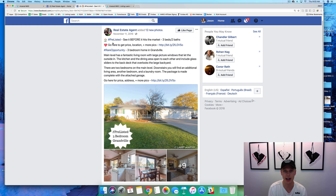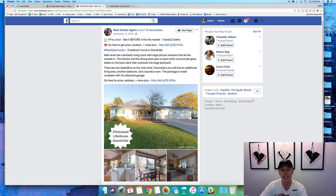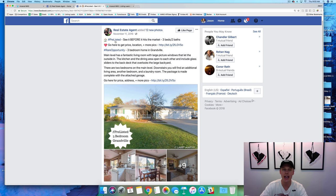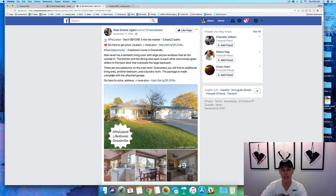This is a campaign for a listing right now. If you don't have a listing and you're brand new to the business, you can go through and ask a fellow agent to market their listing — someone in your office, your team, or whatever. This is the campaign that has consistently crushed it time and time again. You see right here: 'Pre-listed — see it before it hits the market, three beds two baths.' It doesn't have to say pre-listed, just take the general concepts and ideas. You say 'go here to get the price, location, more pics' — so you've got a call to action. Then you've got a couple of paragraphs showing more information on the property, and then you close with the call to action.